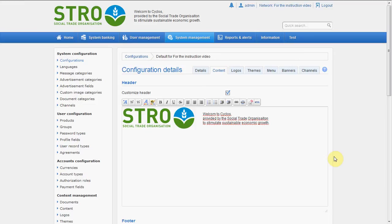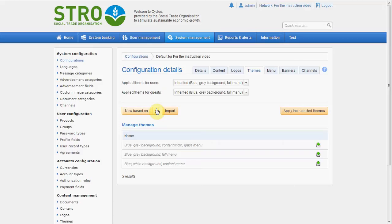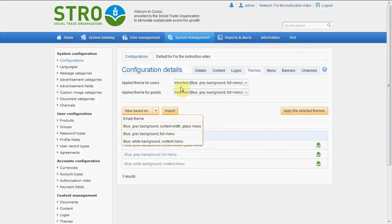Well, we've arrived at the final stage, and the final stage is the themes. So you can just pick some themes that are available in the system, but you can also make your own theme. Let's make our own theme and base it on the theme we are using currently. The current theme we are using is the inherited blue-gray full menu. So let's do the blue-gray background full menu — that's this one.